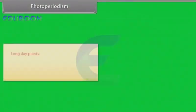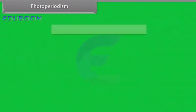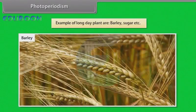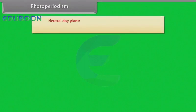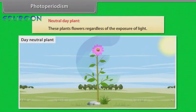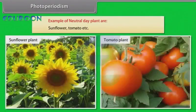Long day plants — these plants induce flowering when day length exceeds the critical day length. Examples: barley, sugar beet, etc. Neutral day plants — these plants flower regardless of the exposure to light. Examples of neutral day plants: sunflower, tomato, etc.